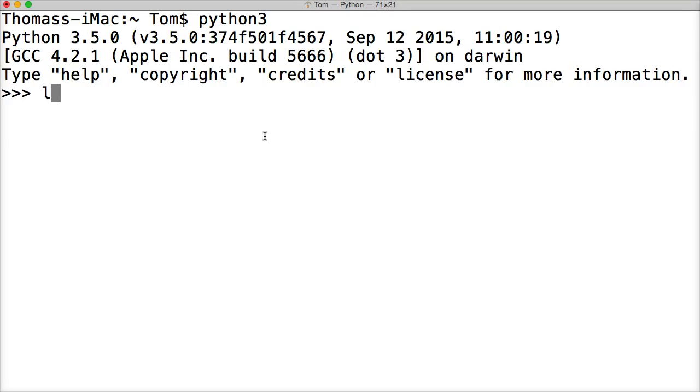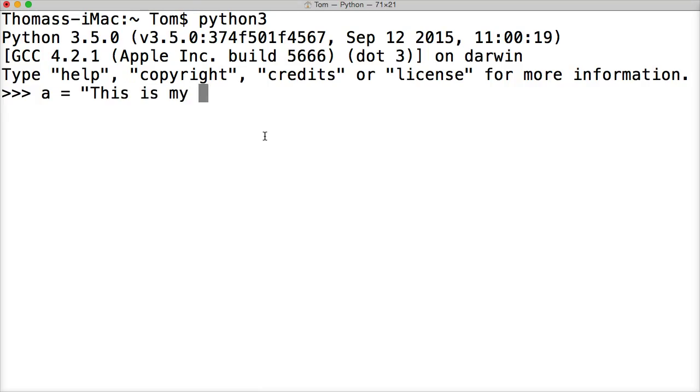So to get a length of a string, we can do this. Let's create a variable first that contains a string or references a string object. So we'd say, this is my string, and there we go. That's our string. Hit return.